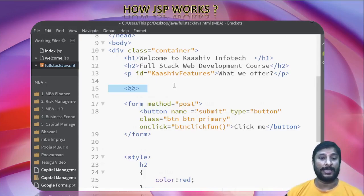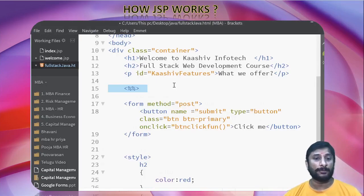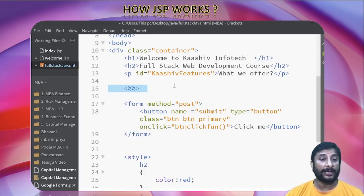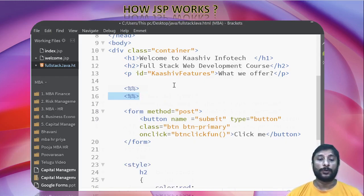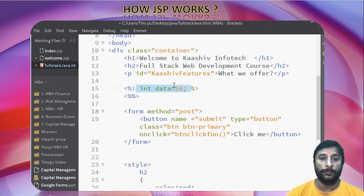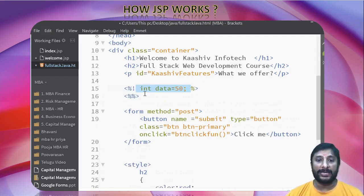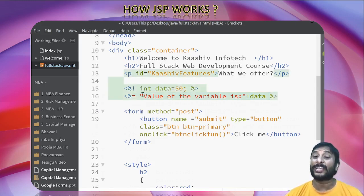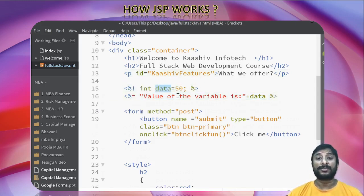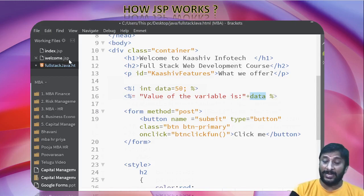Now for JSP — Java Server Pages — it is nothing but integrating Java code inside HTML using special tags. You use the percent symbol to initialize data and the equals symbol to print it. A dedicated video on JSP will be coming in upcoming days.